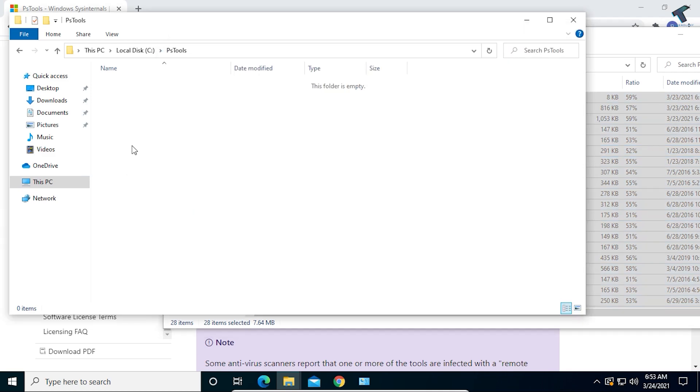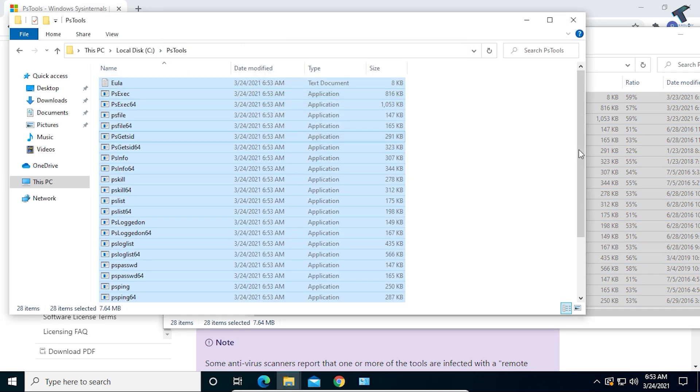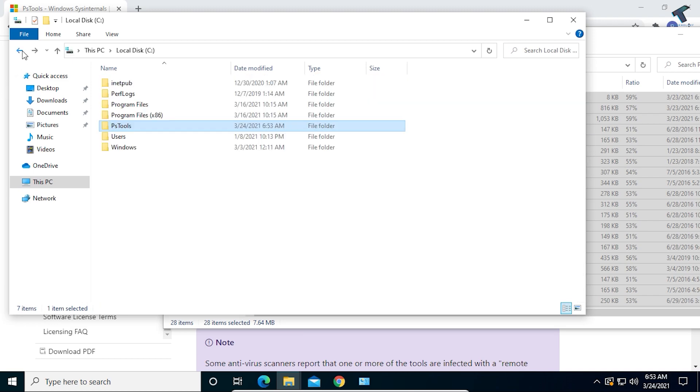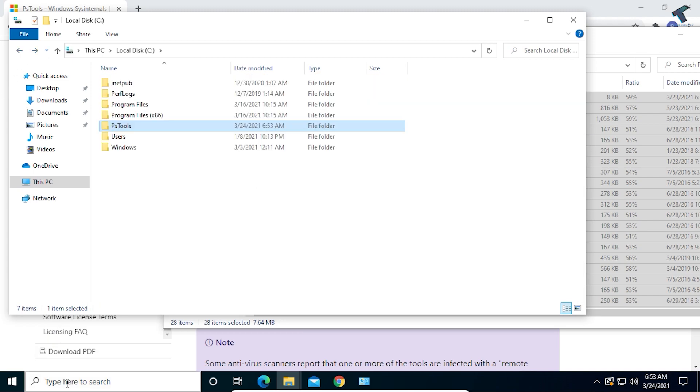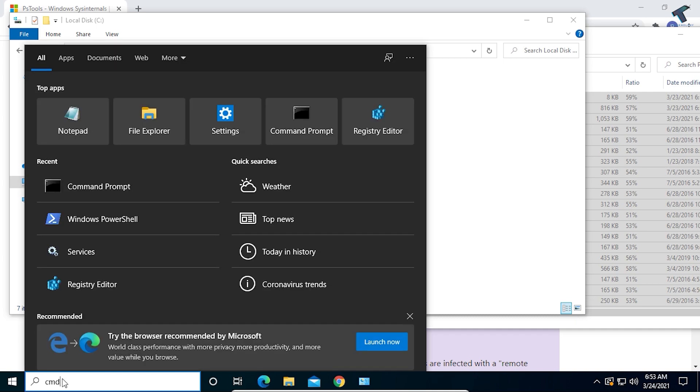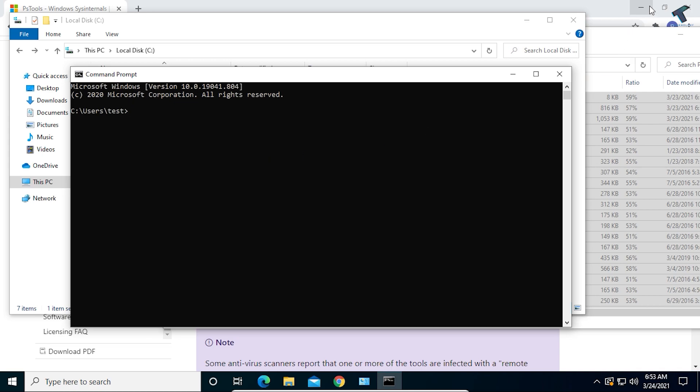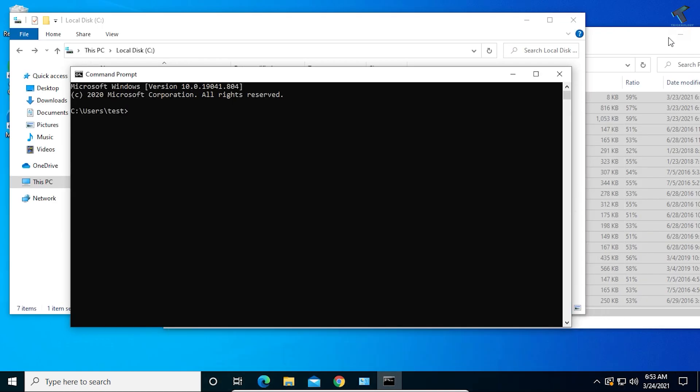After extracting, you need to open CMD on your computer. Just type CMD in the search menu and click on Command Prompt.